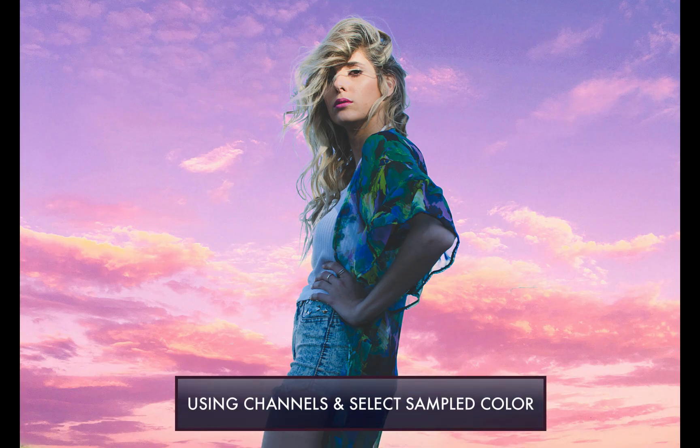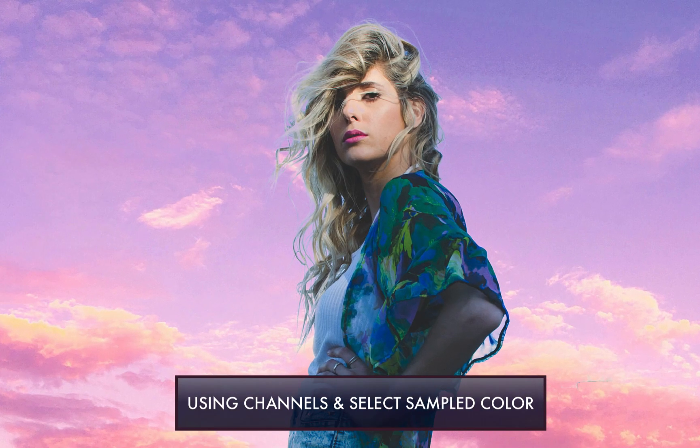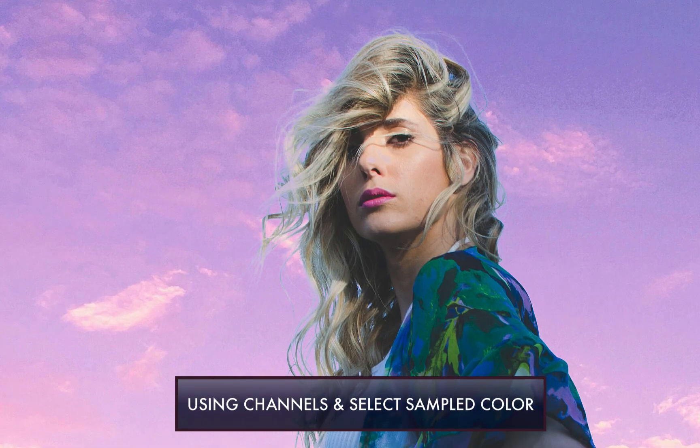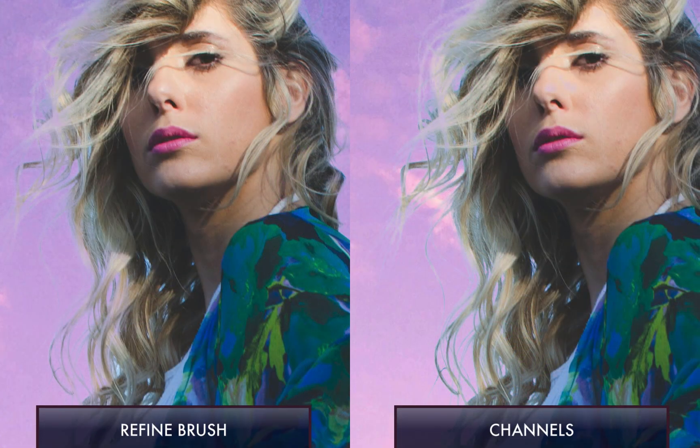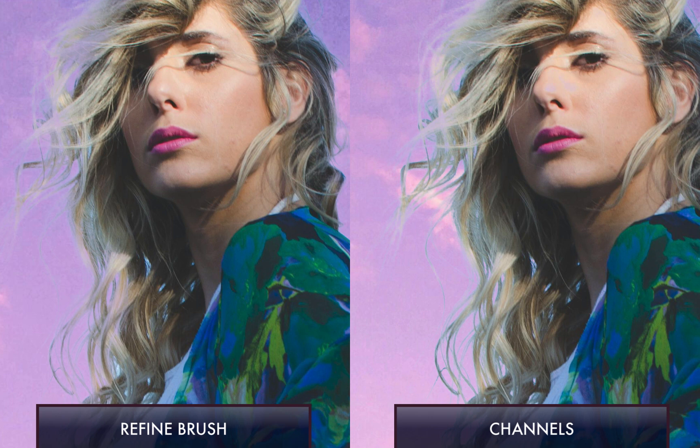And here is the result using channels. I think you can see that it's a more precise selection and correctly includes the soft windblown hair, which has caused other methods to fail.